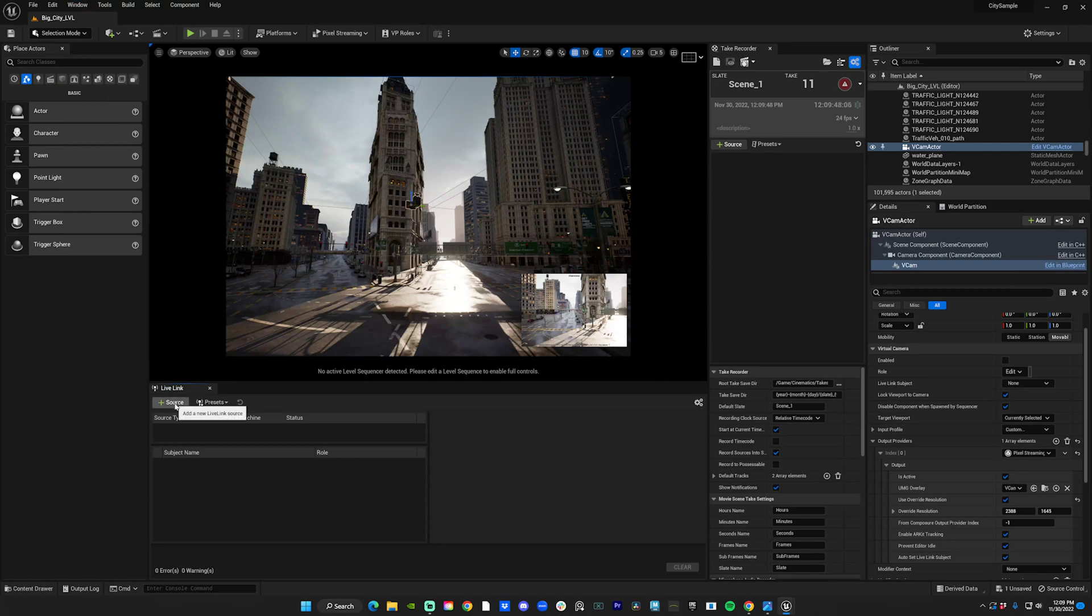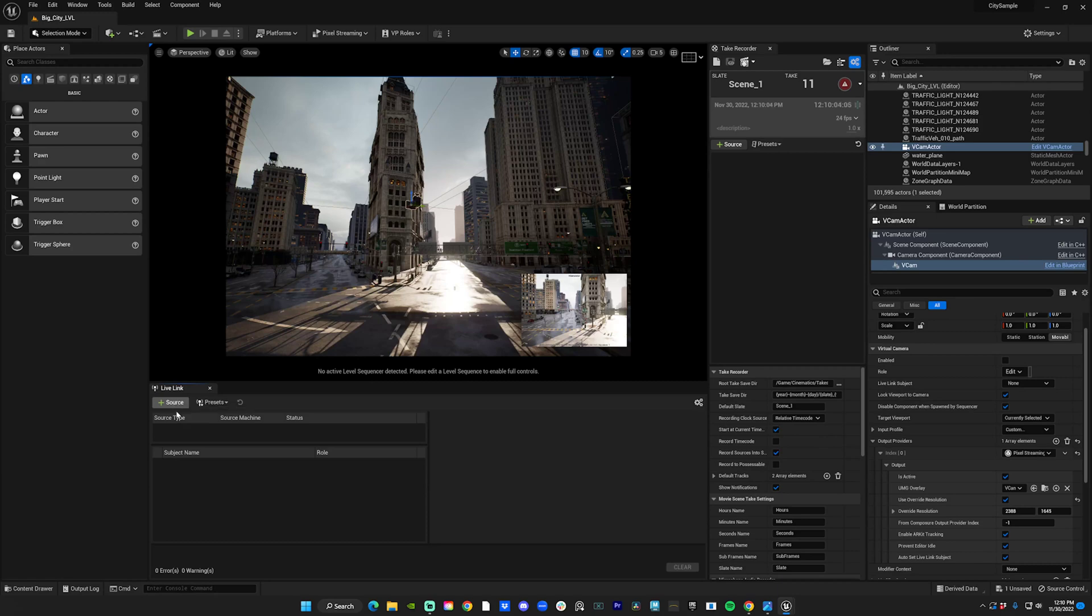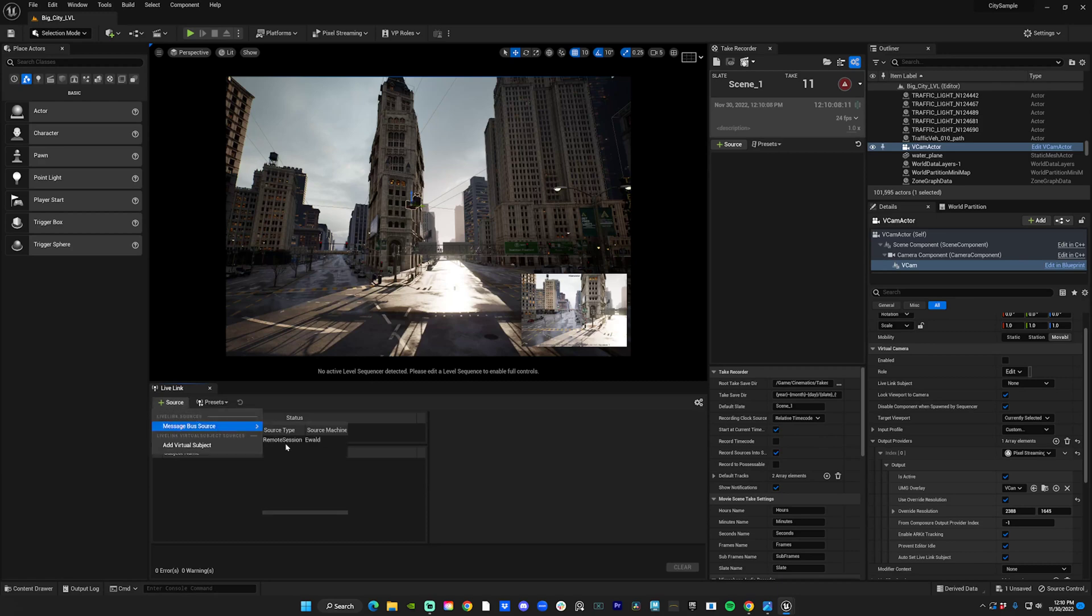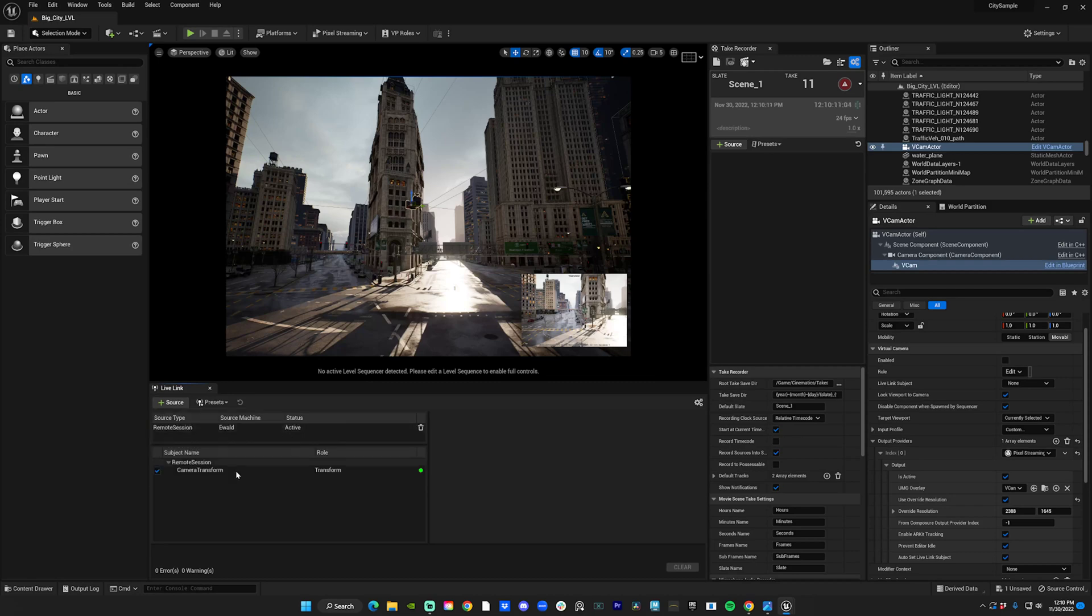You go to Windows, Virtual Production, and Live Link. I've got mine docked over here on the left. Now you go to your phone or tablet and open up the UnRemote app—that's what we use to connect to Unreal. You open that up, put in your IP address just as is, and hit connect.